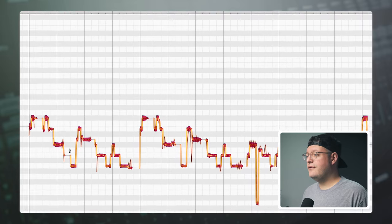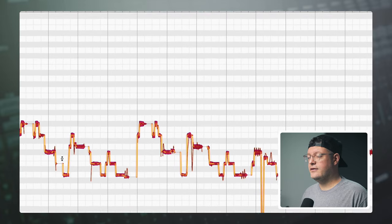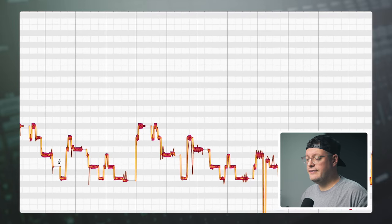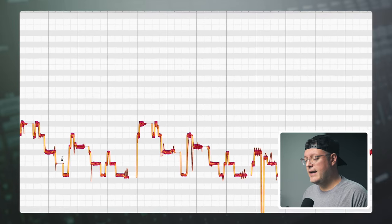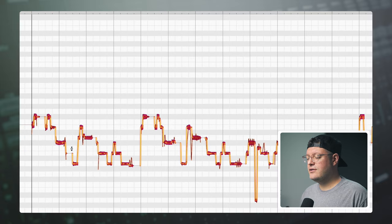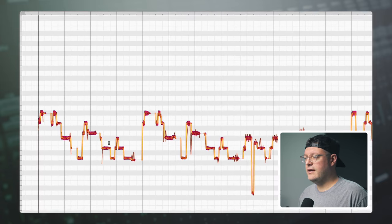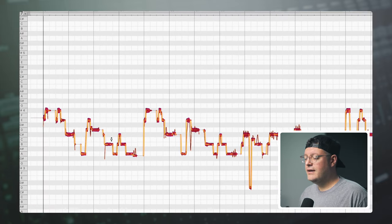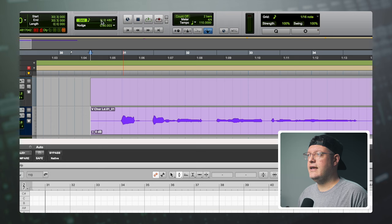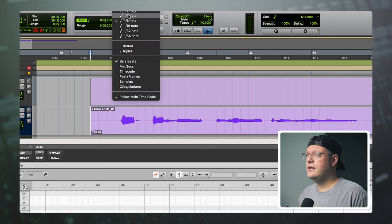Now that we have all of the notes selected relative to that quarter note, all we have to do is paste. To do that, we need to make sure the grid in our DAW is also set to quarter notes. In my case I have it set to eighths, so I'm going to switch that up here to quarter notes.